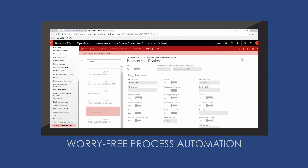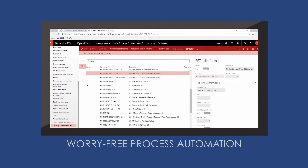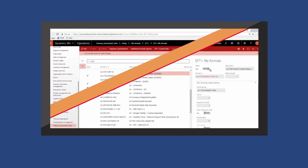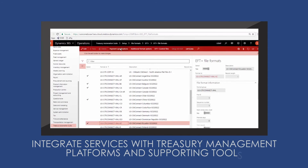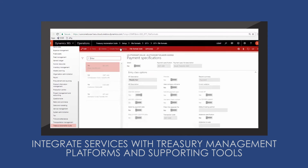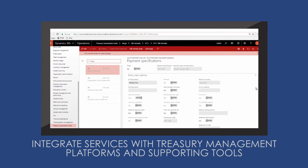Any bank, any format, anywhere — you're covered. Integrate services with treasury management platforms and supporting tools.